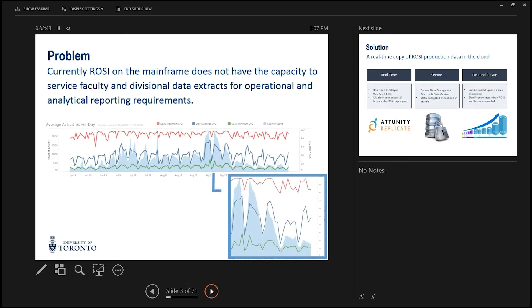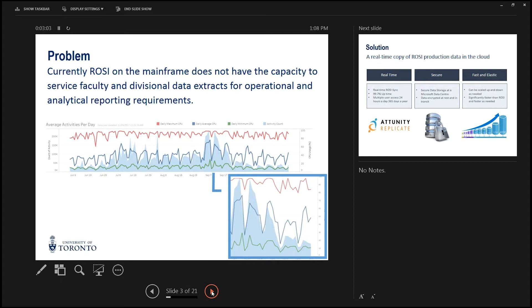So on this chart here, you can see the red line is actually the CPU usage from the ROSI production, and the blue line here is actually the number of activities. You can see around the start of September every year, there's a massive surge of usage from two places: students and administrators at the university who are trying to get data out of the database at the same time. That slows down the performance for both the students and the administrators.